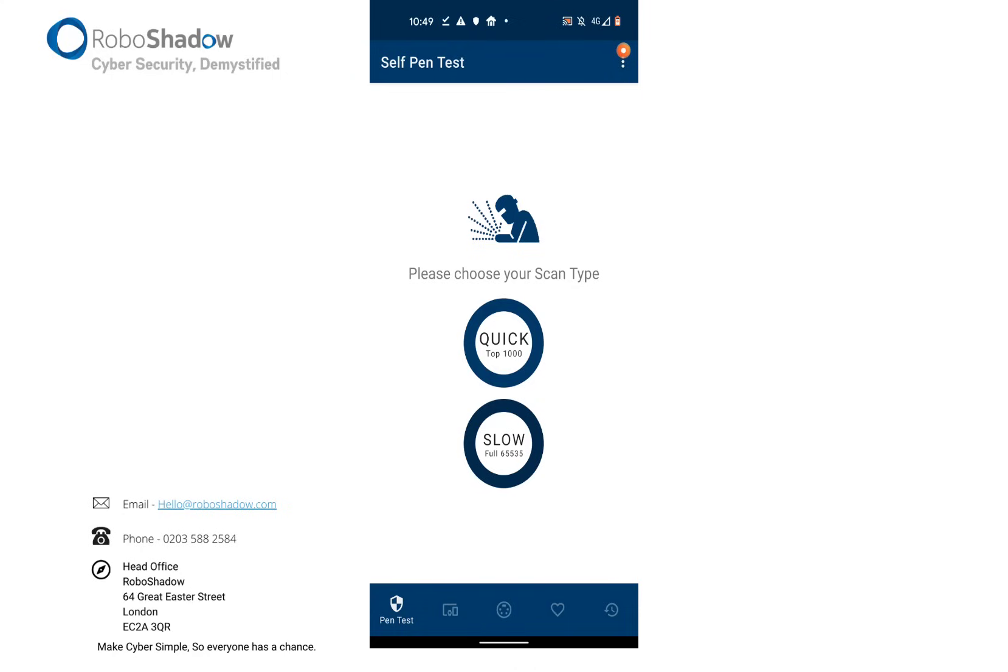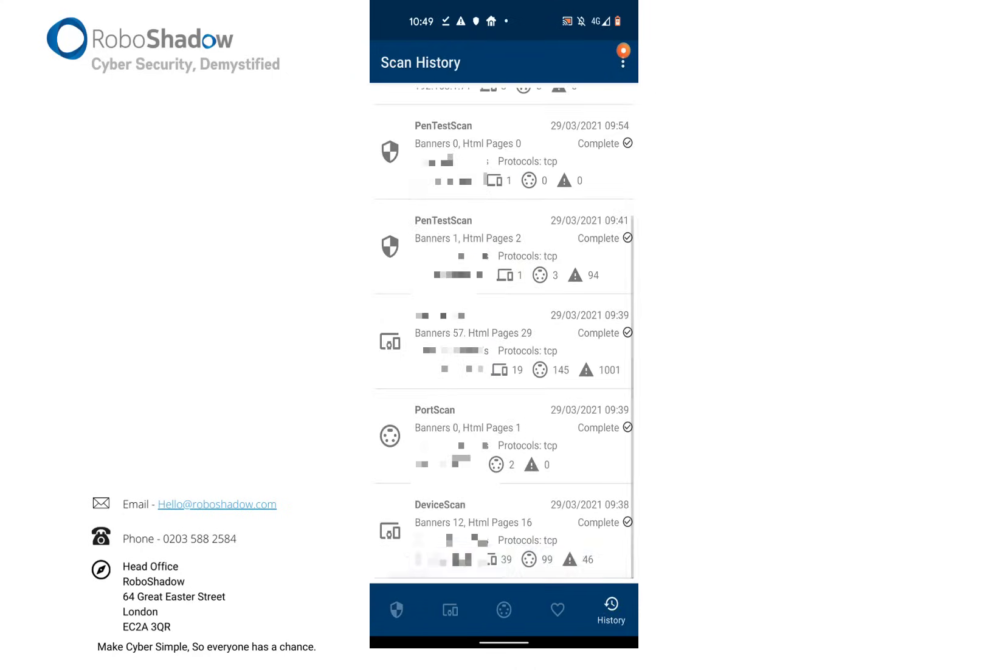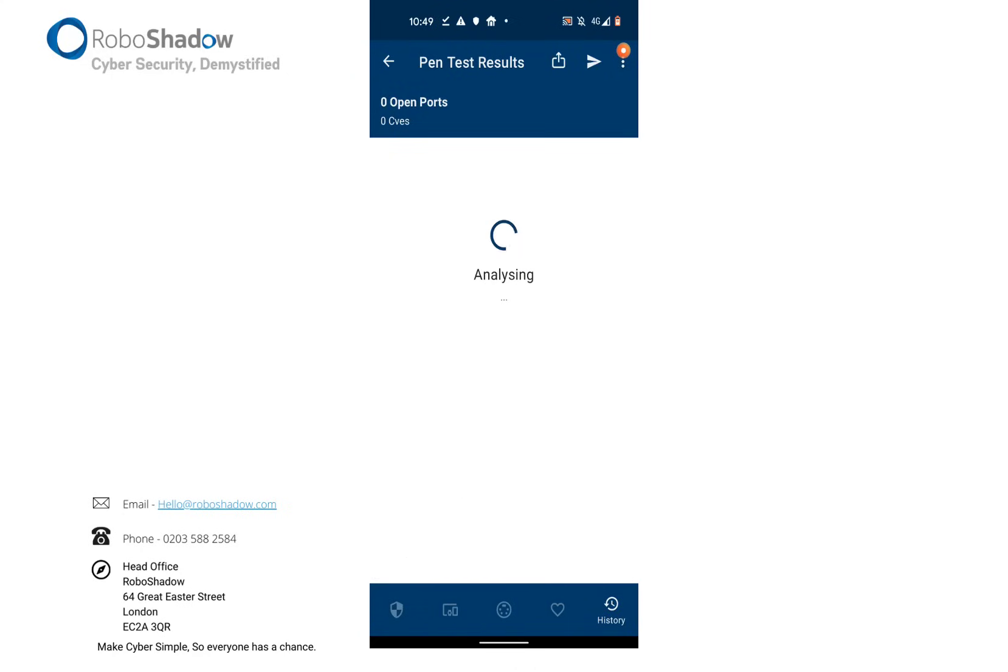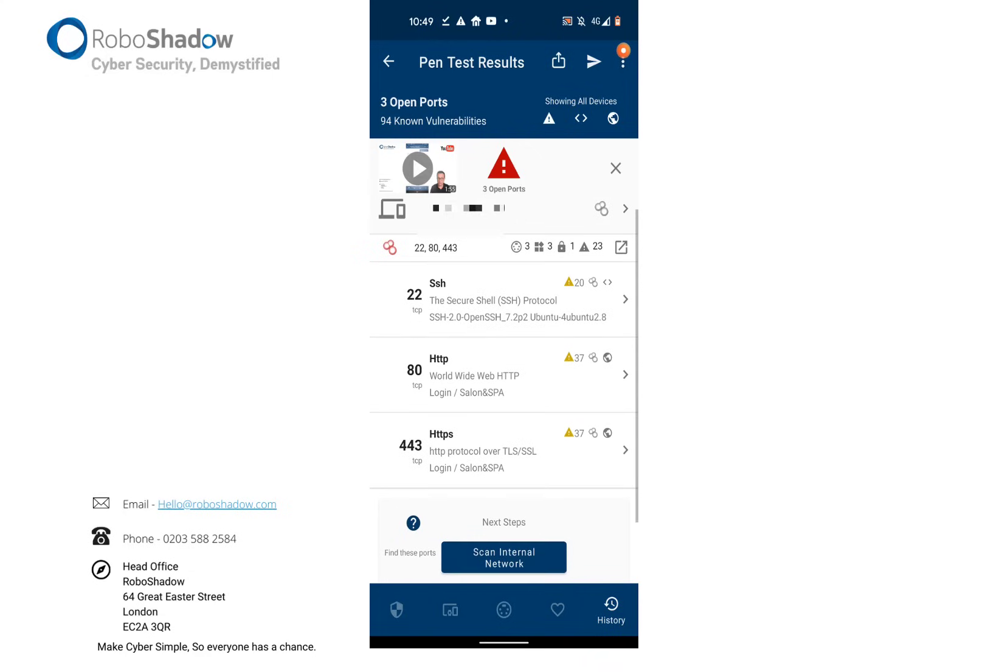So had I have clicked on one of those buttons there, it would have given me an external penetration test report like this.